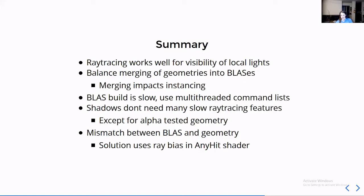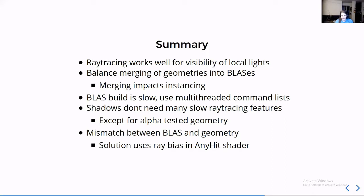If you had five fire hydrants and you combine them all into one thing, you couldn't instance that fire hydrant as easily. The other was a recommendation to multithread your BLAS building and other performance recommendations.